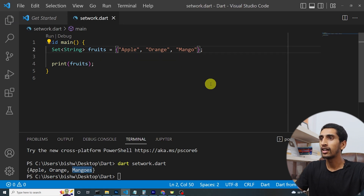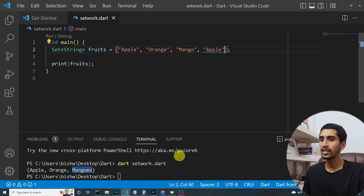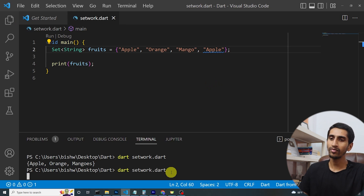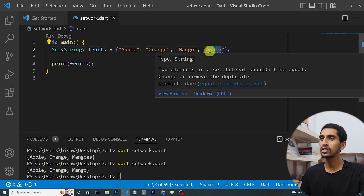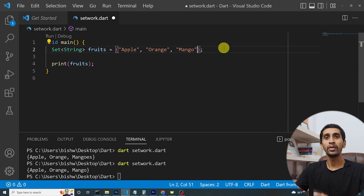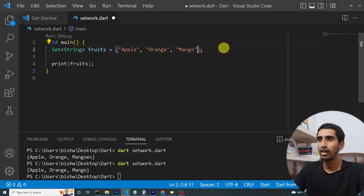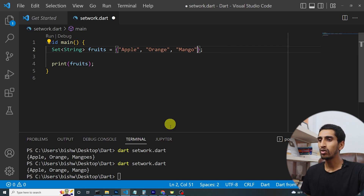Now I'll add a duplicate 'apple' to the set and run the program. Here you can see apple appears only one time — it ignores the duplicate. The warning says 'two elements in a set literal should not be equal.' If your program requires unique elements, you should use a set in Dart.